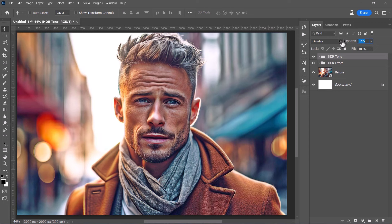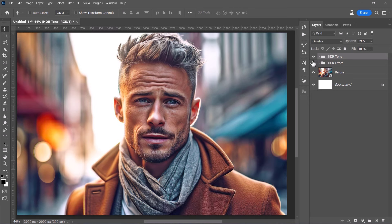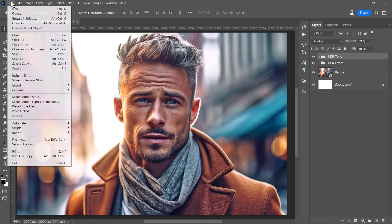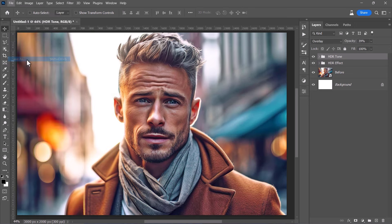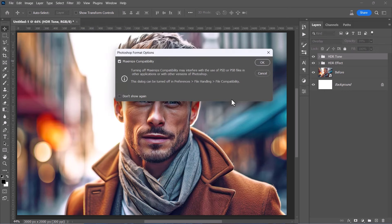We can adjust its intensity by lowering the group opacity, like this. I usually keep it below 50%. And here is our final result. Don't forget to save your project for any later use. Just give it any name and click Save. And now, let's move on to the next step.